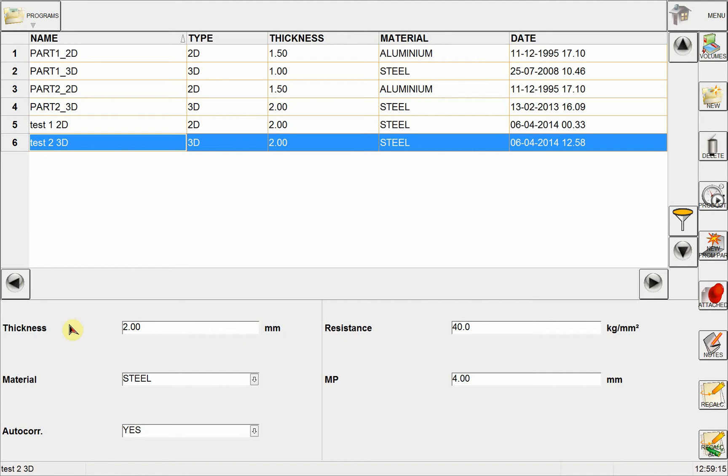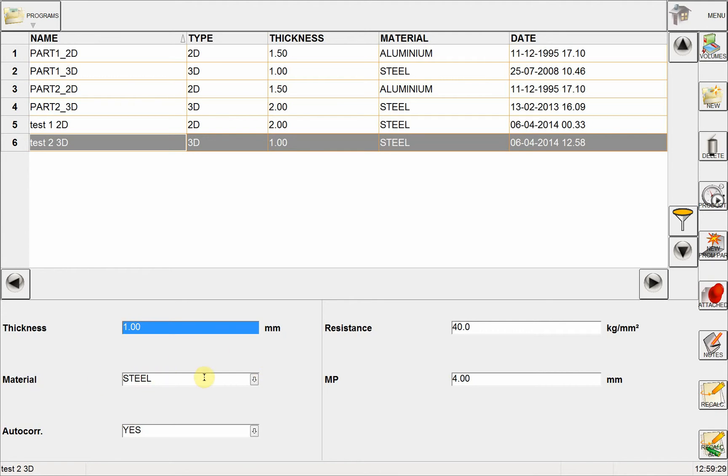On the pane below, I can see the thickness here, 2 mm. This is the default value when you create a new part program. I can easily change this to whatever thickness I have.